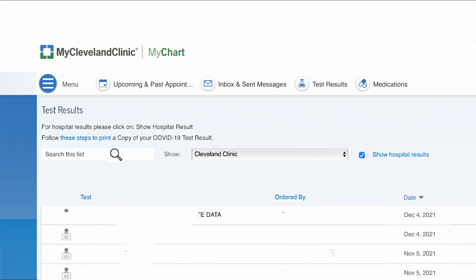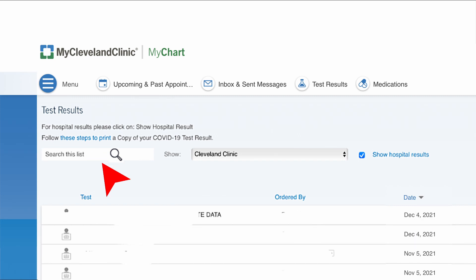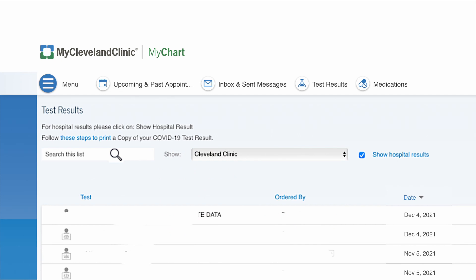If you want to look for a specific test, you'll see a search bar that says "search this list." Click on it and type in whatever you want — so if you got your elbows tested, type in "elbow"; if you got hips tested, type in "hips." If you're looking for a specific doctor, you can type in "Dr. Smith" or just "Smith" and that will pop up as well. You can also type in specific dates, so if you're looking for a test from 2021, type in "2021" and all your results from that year will show up.